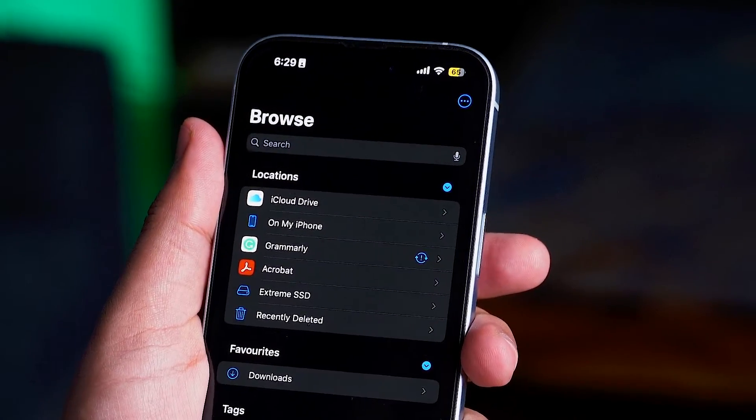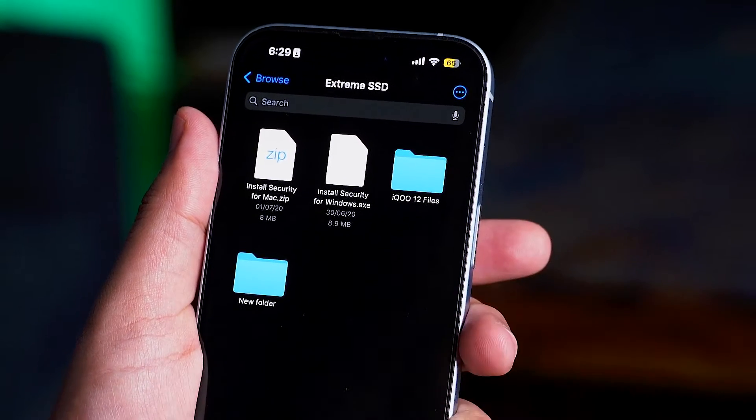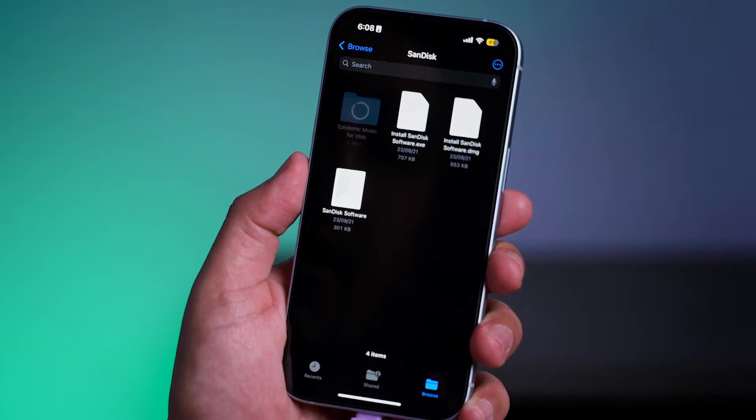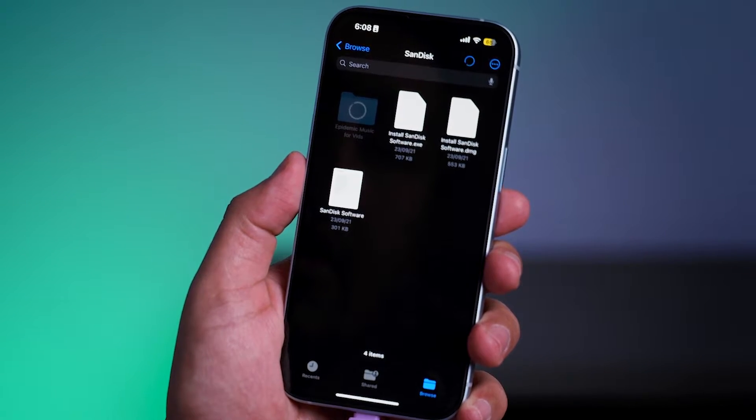With the external drive successfully connected to your iPhone, proceed to transfer any desired files, photos, and videos.